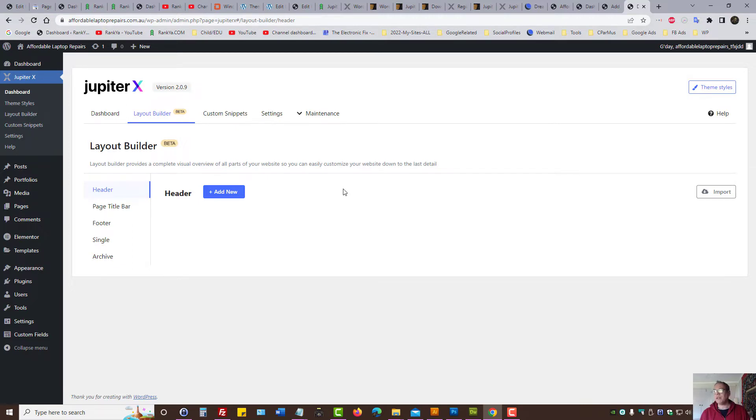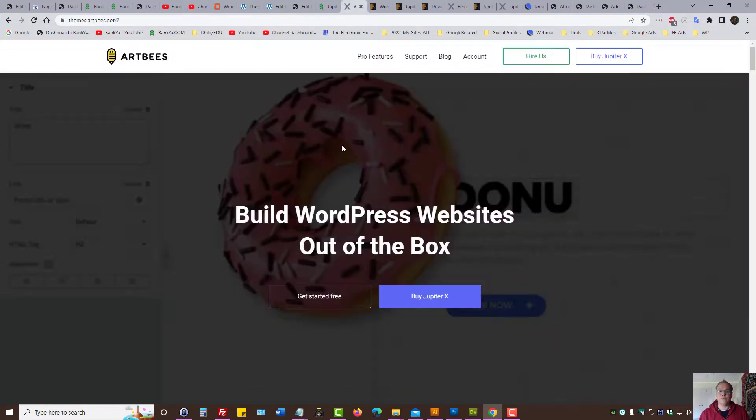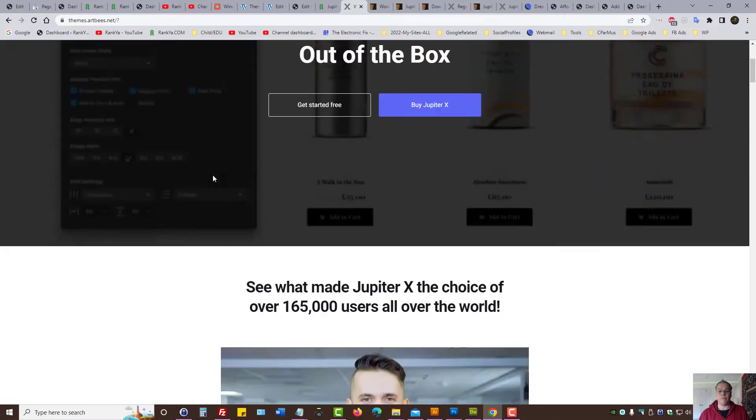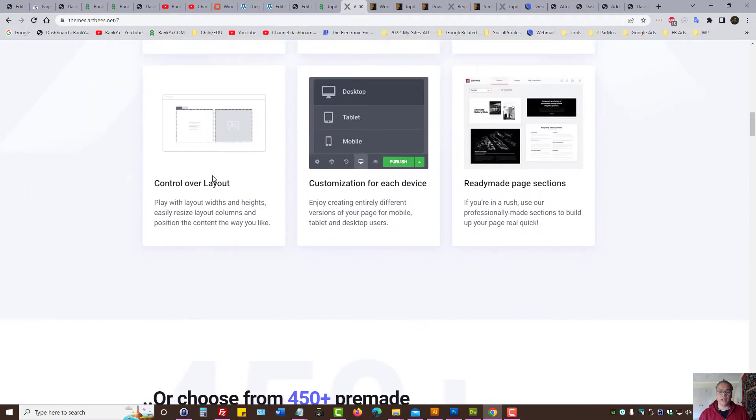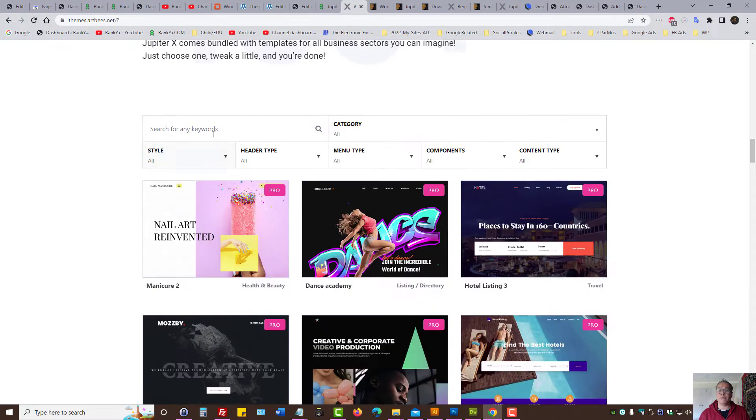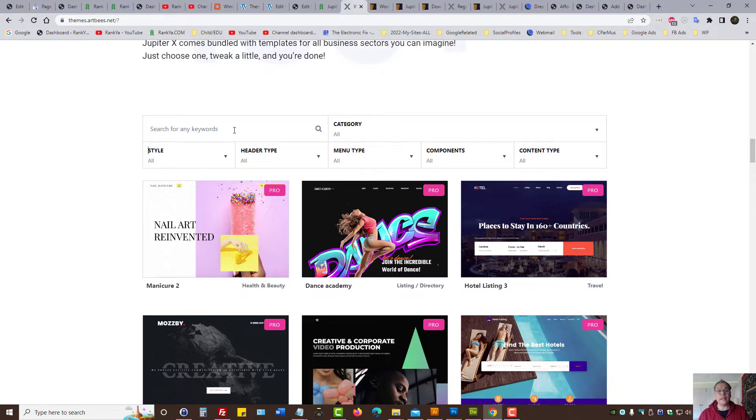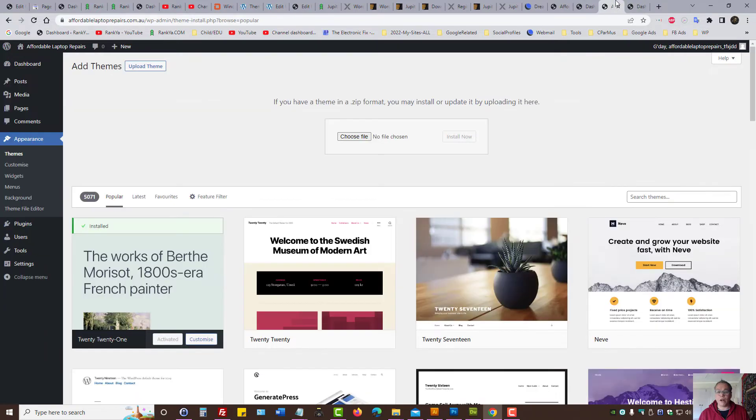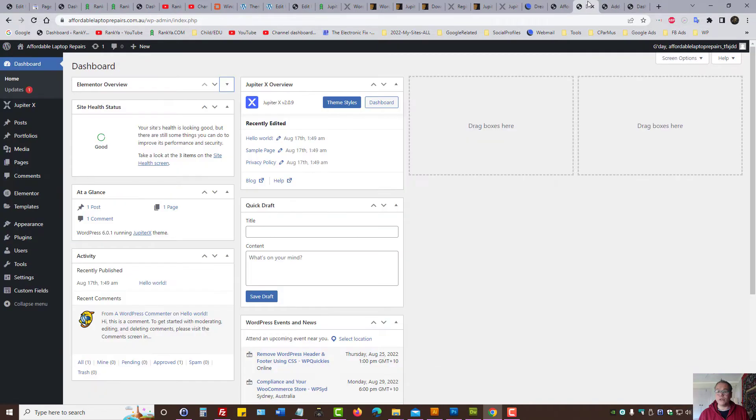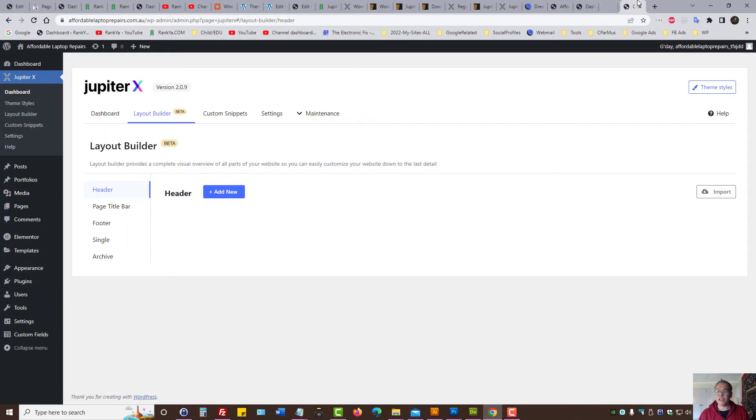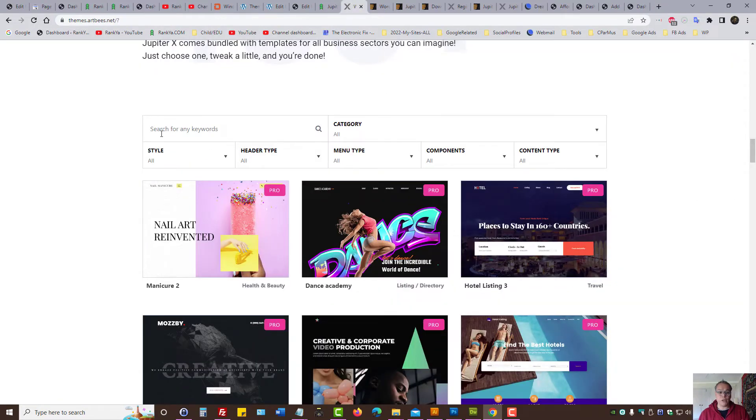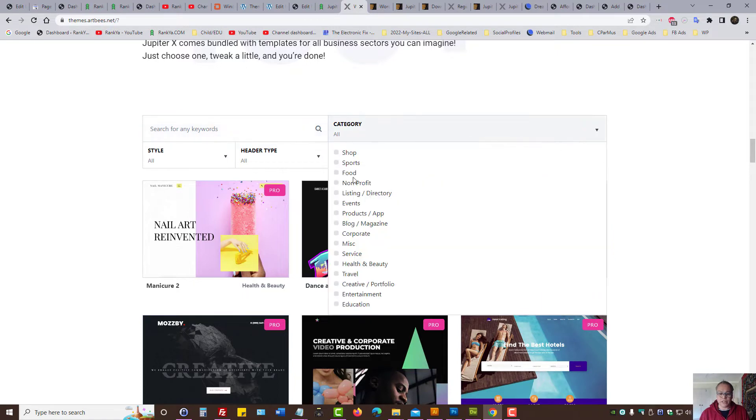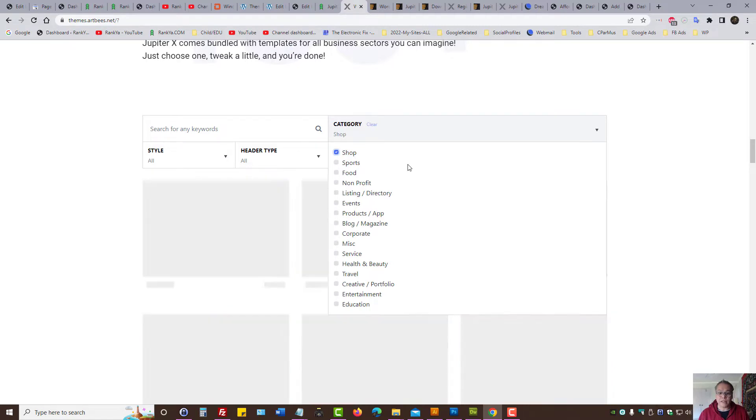But if you're thinking, I need to set up a website quickly, then Jupyter X theme gives you very powerful pre-made websites that you can explore and quickly install. So I'm going to actually do that for you, just to show you how simple it is to set up a website. Surely you can explore different categories. Let's imagine you want to create a new commerce site using Jupyter X theme, then select shop.